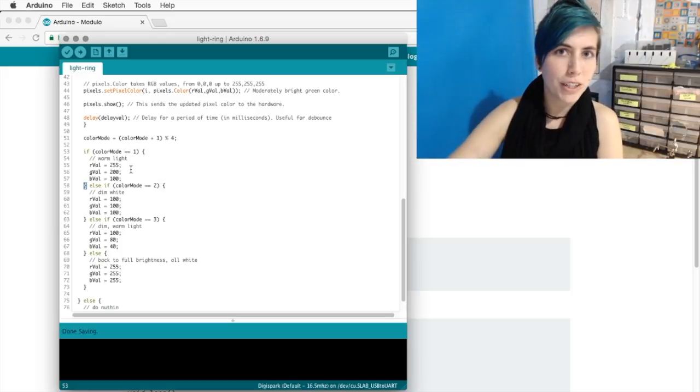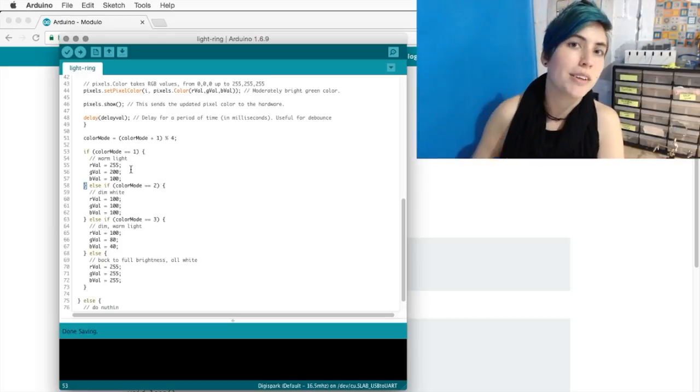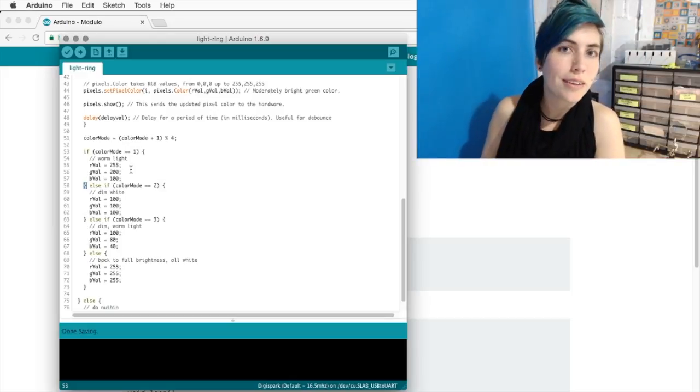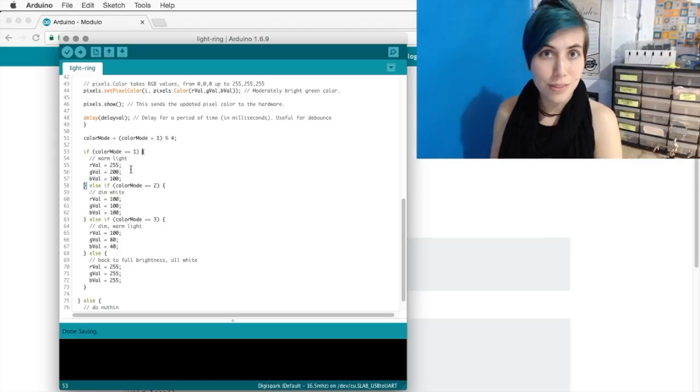Then dim light, then dim warm light, and then the rest of the time, no matter what, it would always be bright. And so that's really useful if you want to have a default mode.